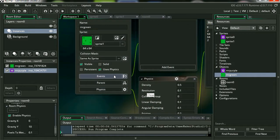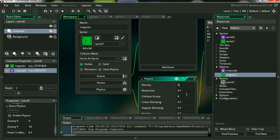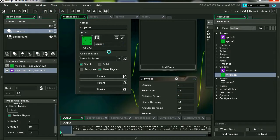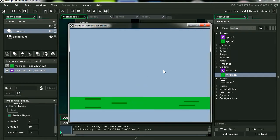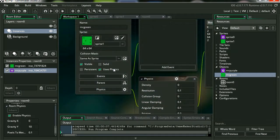Now we have the small problem that the ground also falls with Mr. Purple. Now to fix that is actually super simple. All you have to do is set the density of Mr. Green to zero. Let's see what happens now. And now Mr. Green doesn't move. Now we have no collision with the ground.